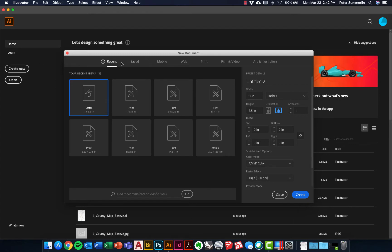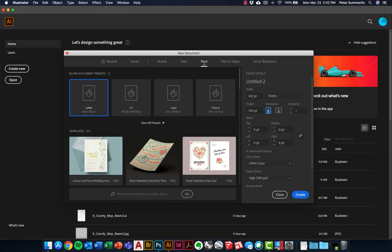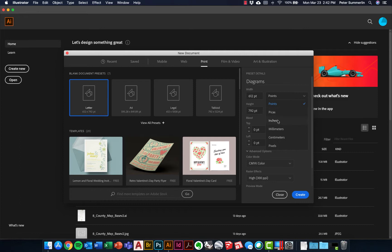I have some recent new documents here with presets, but if this is your first time using Adobe Illustrator, you're not going to have those, so we're just going to go over to Print right here. The first thing you'll see is the project details. We'll go ahead and name this Diagrams, and our units we're going to change from points — which is a pretty common page layout unit along with picas — to inches, which is easier for us to work with.